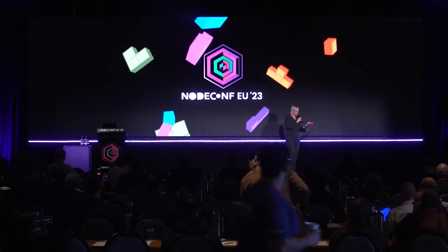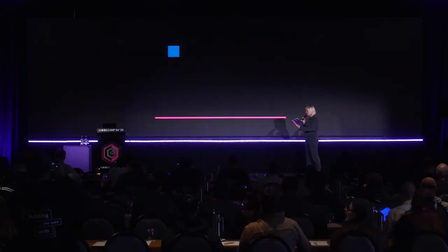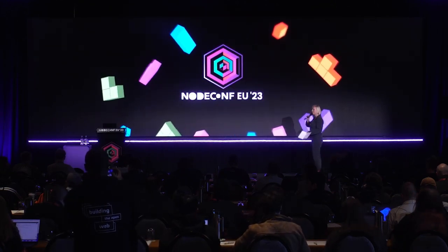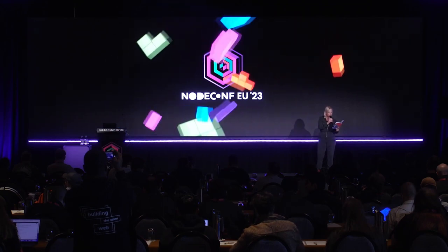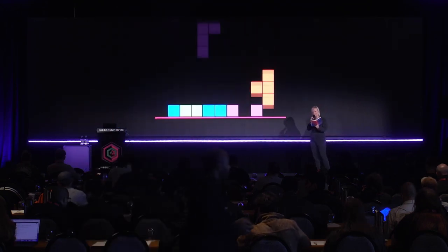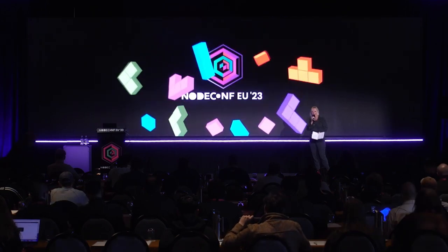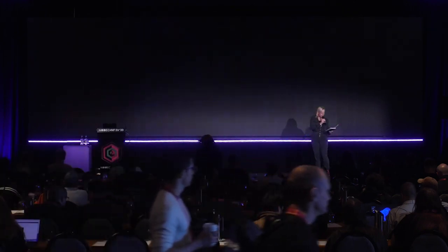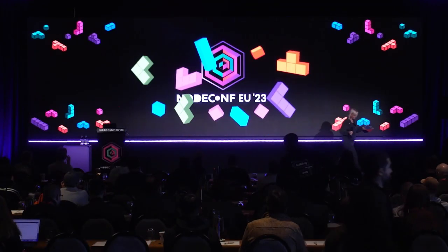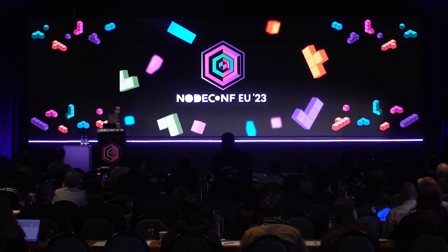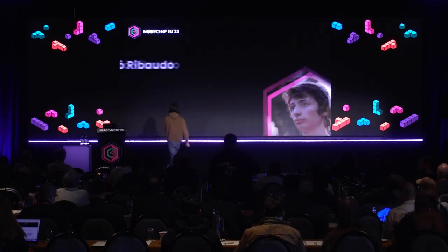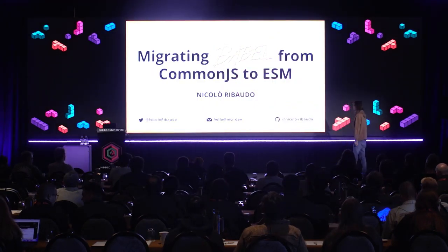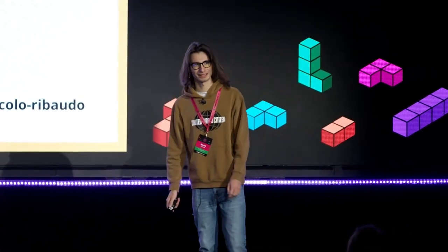Coming up now we've got Nicola — Nicola Rivaldo — who is going to be talking to us about migrating Babel from CommonJS to ESM. He's been working on this project since he was in high school, and I think this is going to be an absolutely amazing talk. Please welcome to the stage, Nicola!